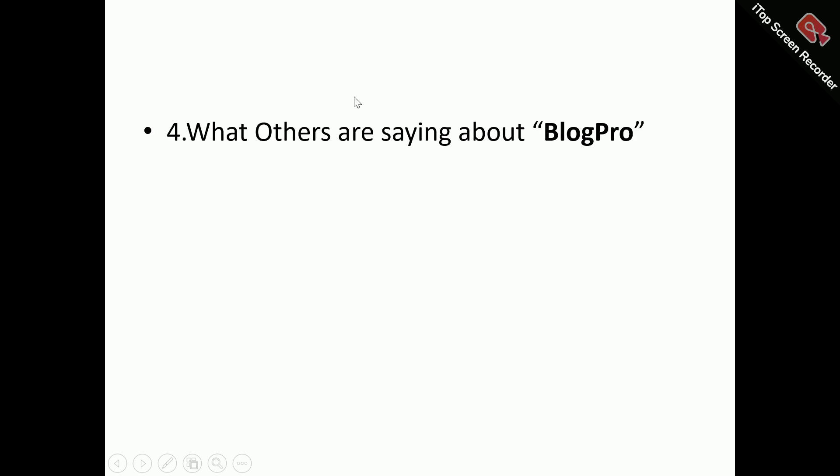I'm also looking at what others are saying about Block Pro — the present and existing users of Block Pro and what they are saying about it.